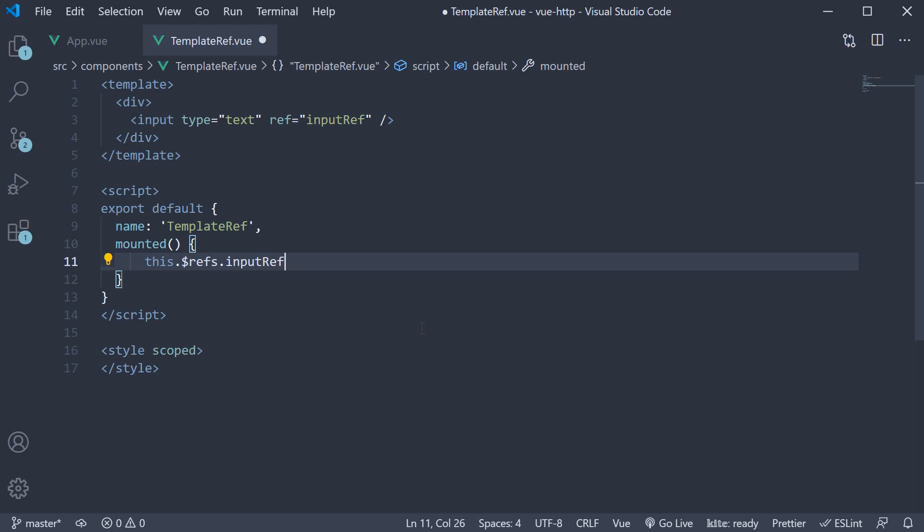Now that we have a reference to the DOM input element, we can call the focus method on this element. So dot focus.